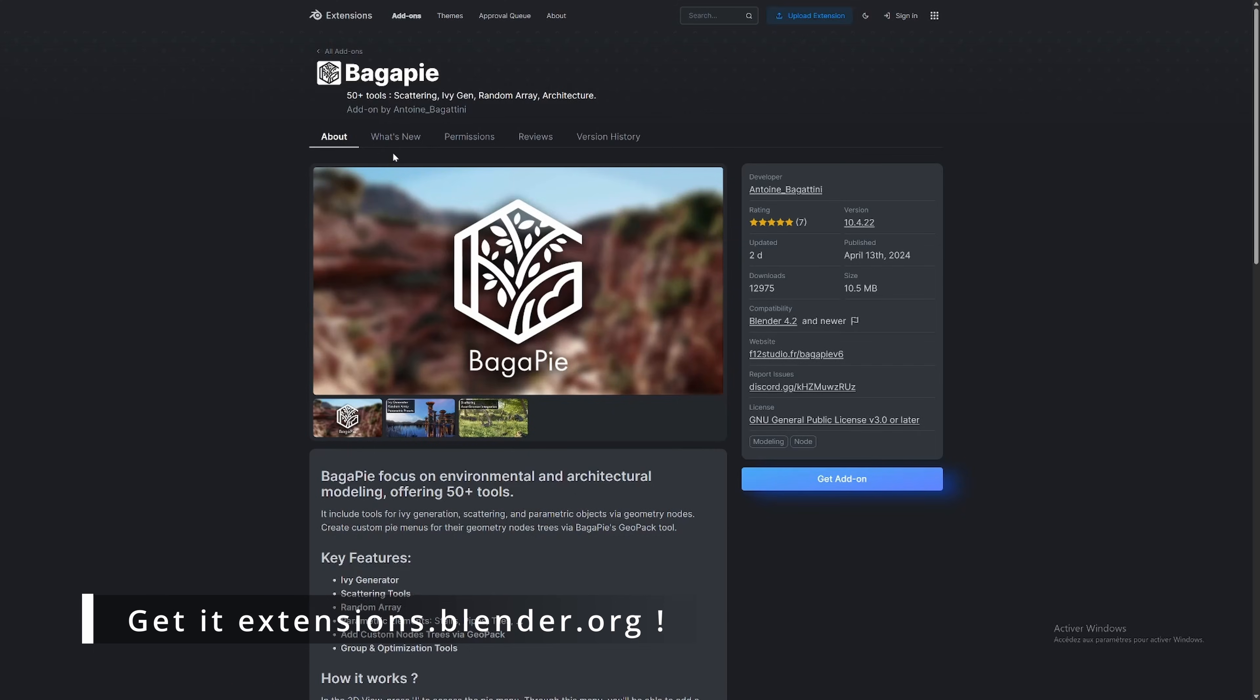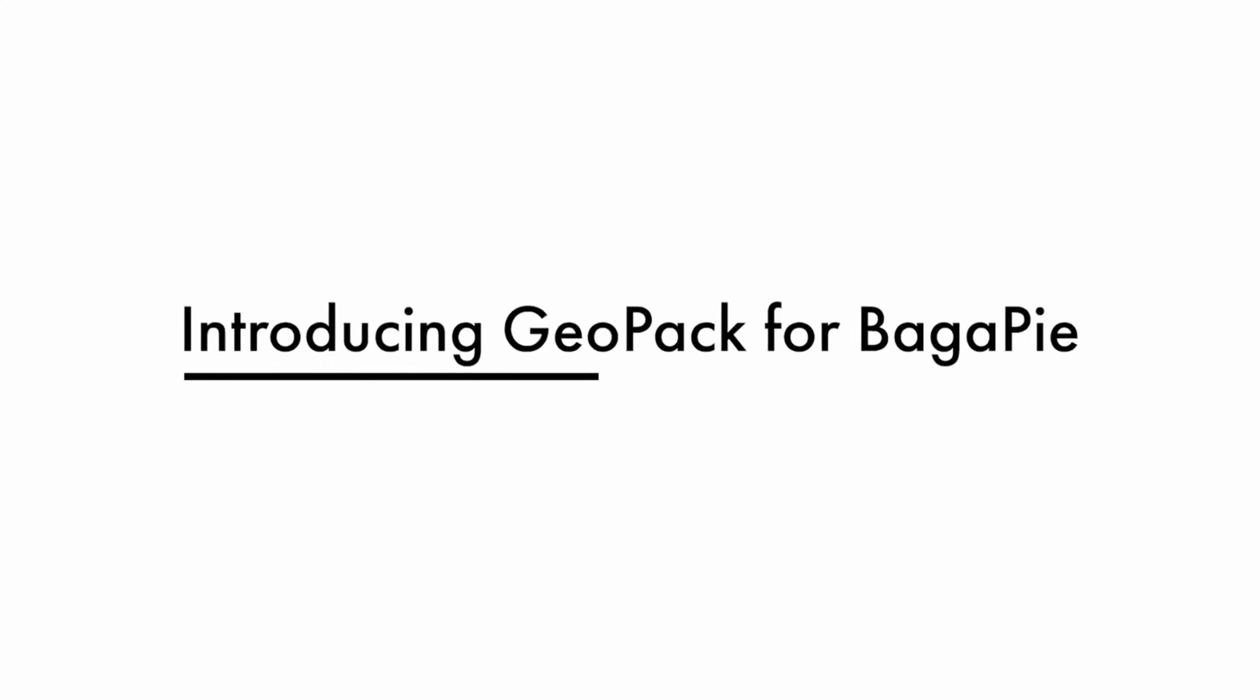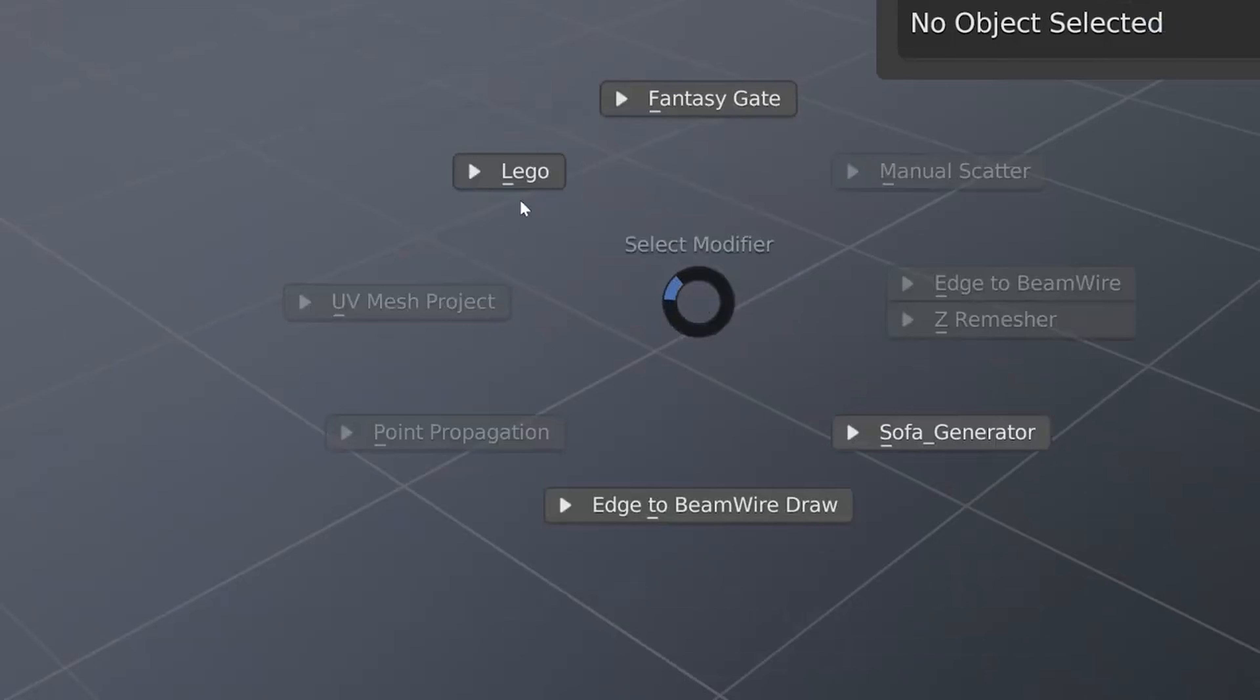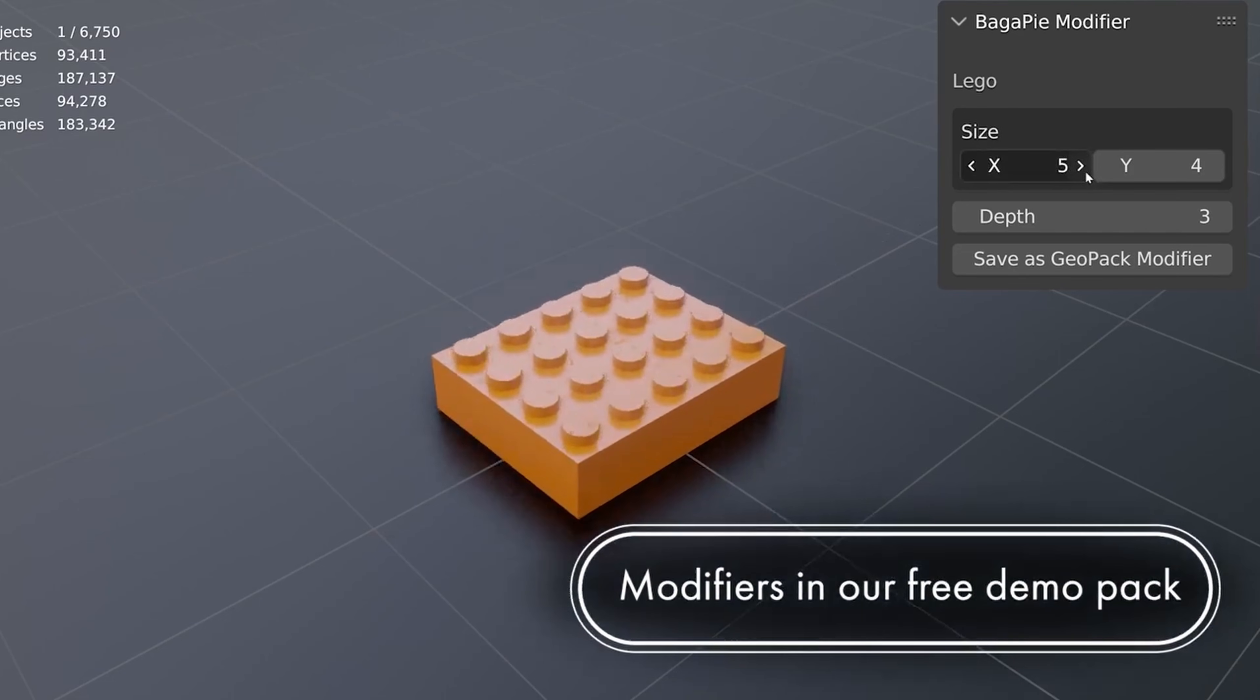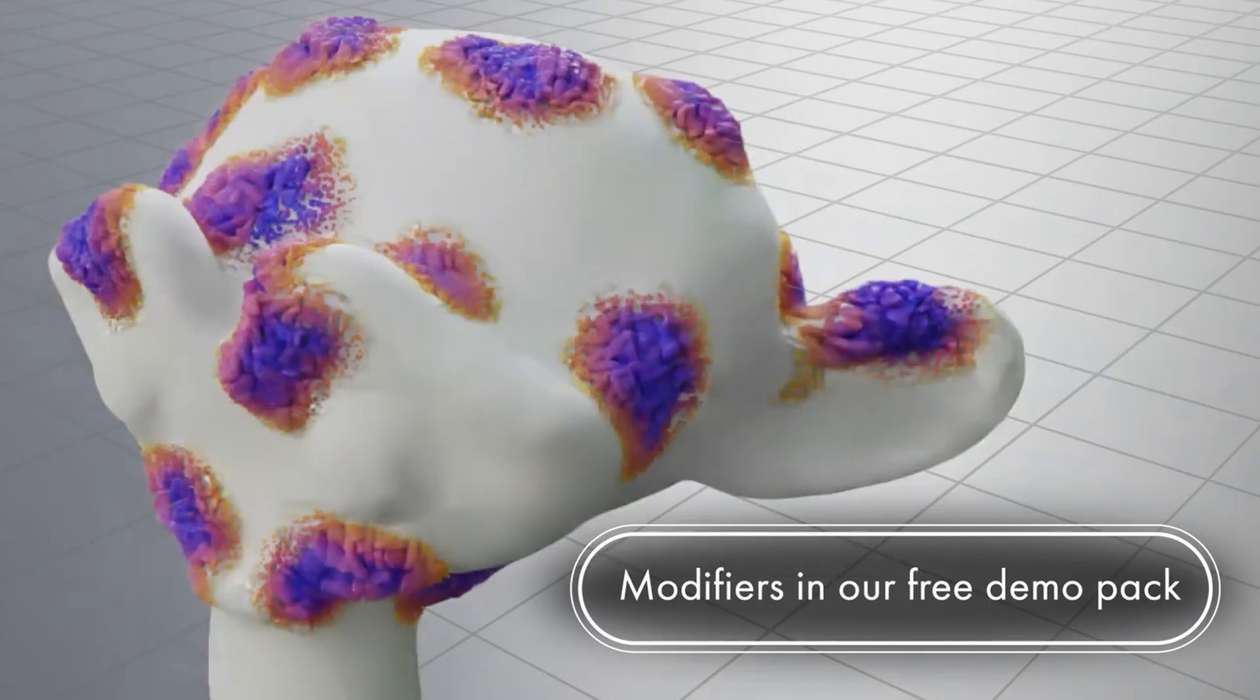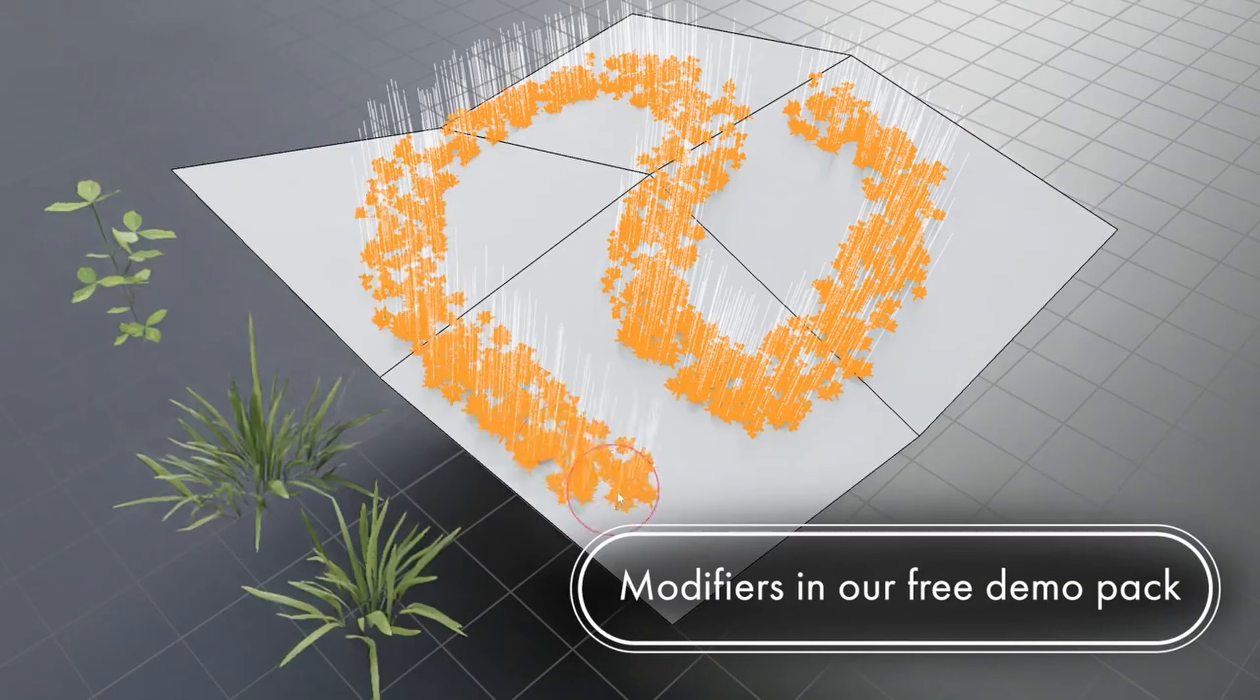We have been working on Bagapi for nearly five years now, and we appreciate everyone who has supported us via our other add-ons or asset library. We are glad that it serves a wide audience, and if you come across it, we hope it will be beneficial for you.